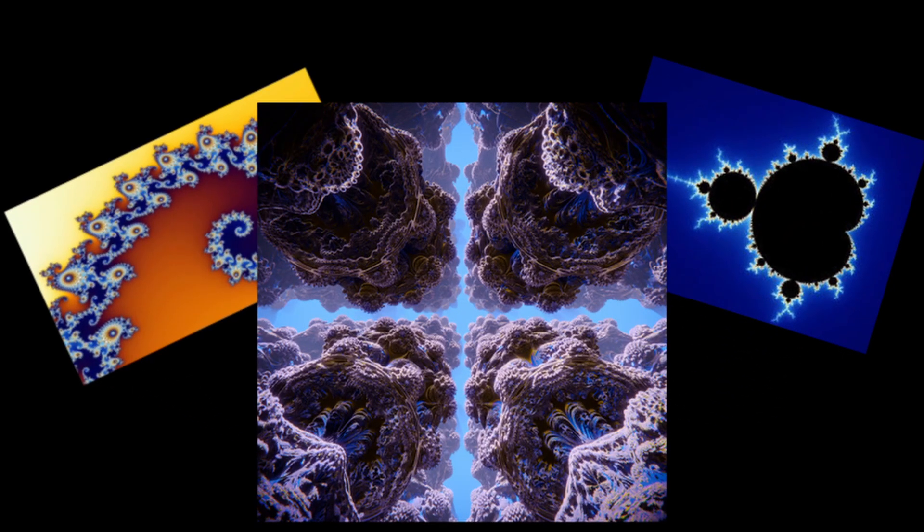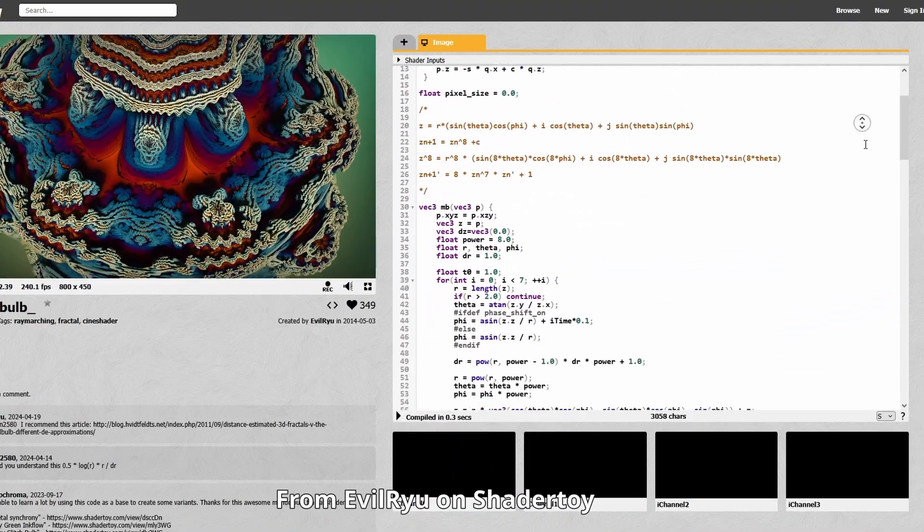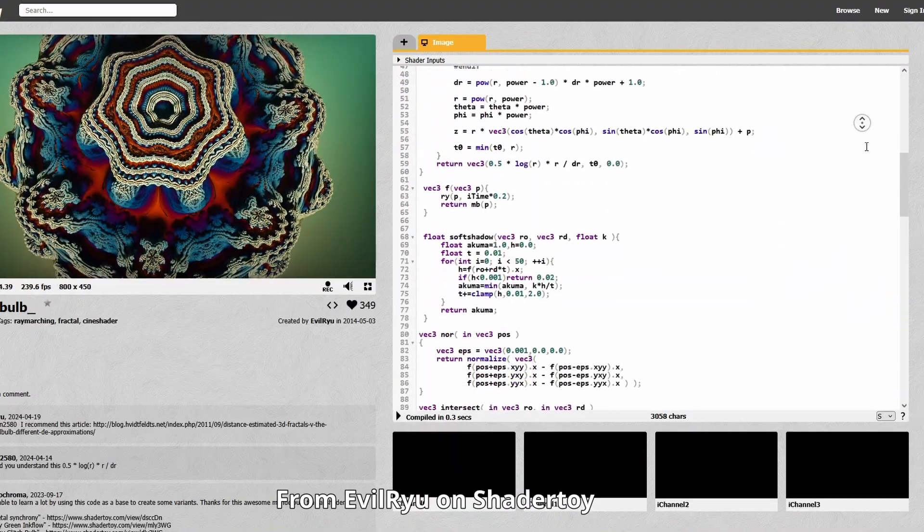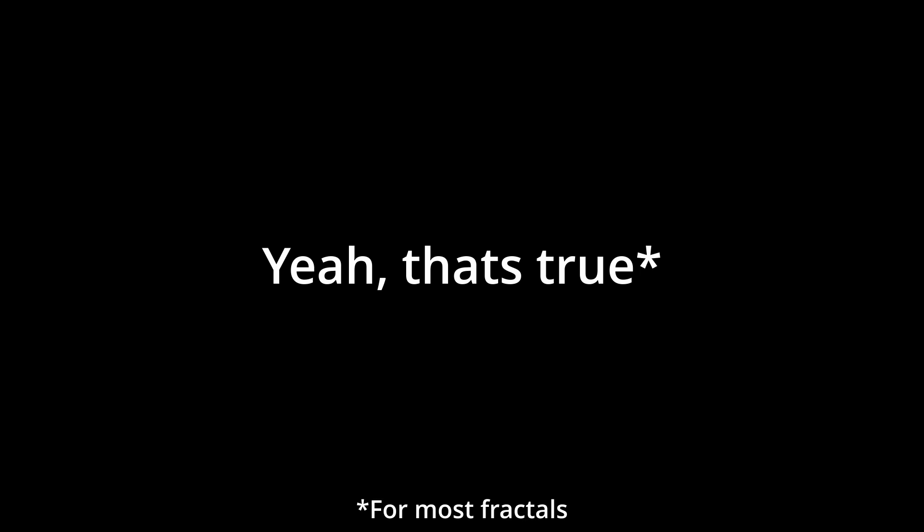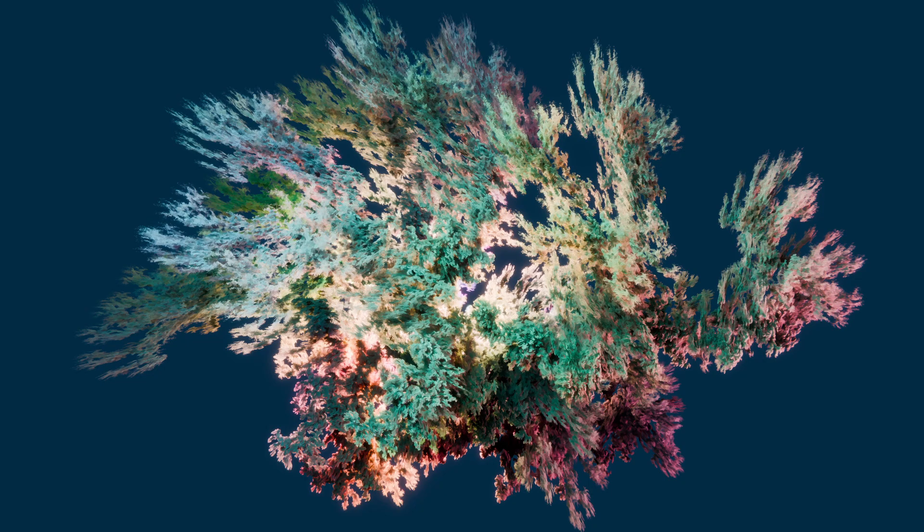Most fractals are associated with what many would consider as very complicated math, and well, yeah, that's true for most fractals.